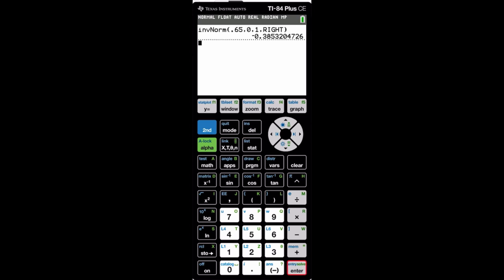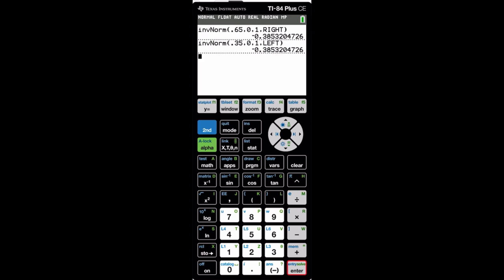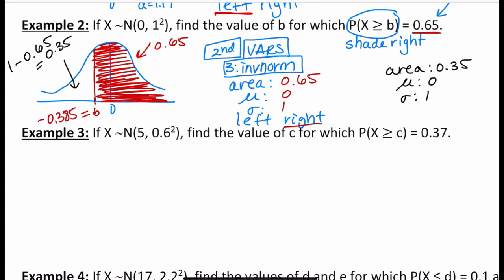Press enter, go down, press enter to paste, enter again — the answer is negative 0.385. If I instead use inverse norm with area 0.35 and left tail, I get exactly the same answer: negative 0.385. The point is simply to find where b is: shading right covers 0.65, shading left covers 0.35 — either way you get the same value.